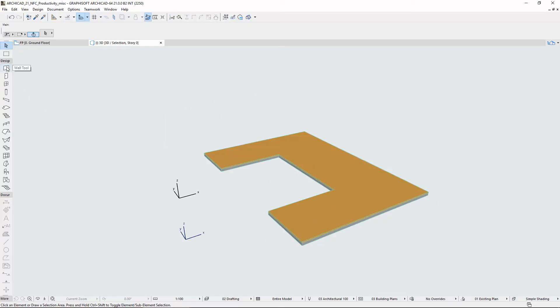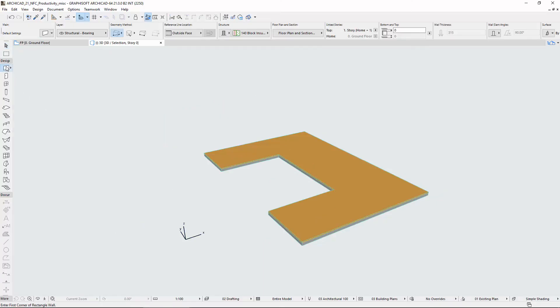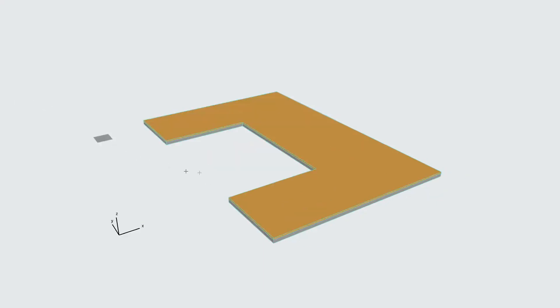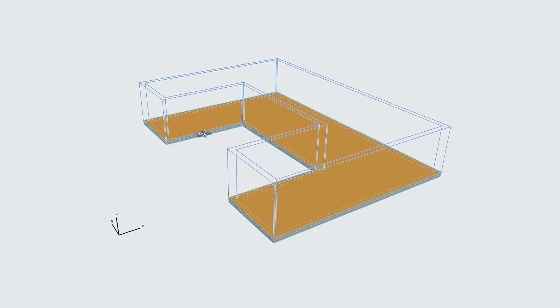Using the Wall tool, activate the Magic Wand and place walls around the U-shaped Slab. Here you can see the graphical feedback from all the proposed elements before placing them.